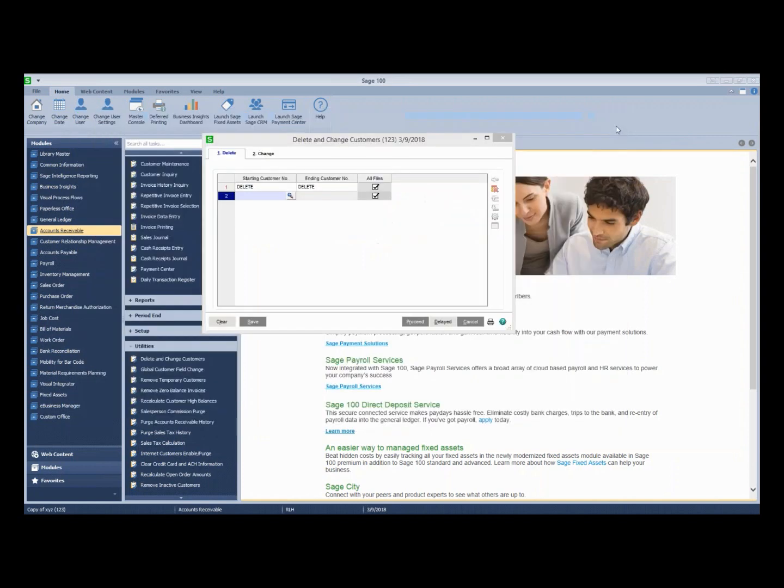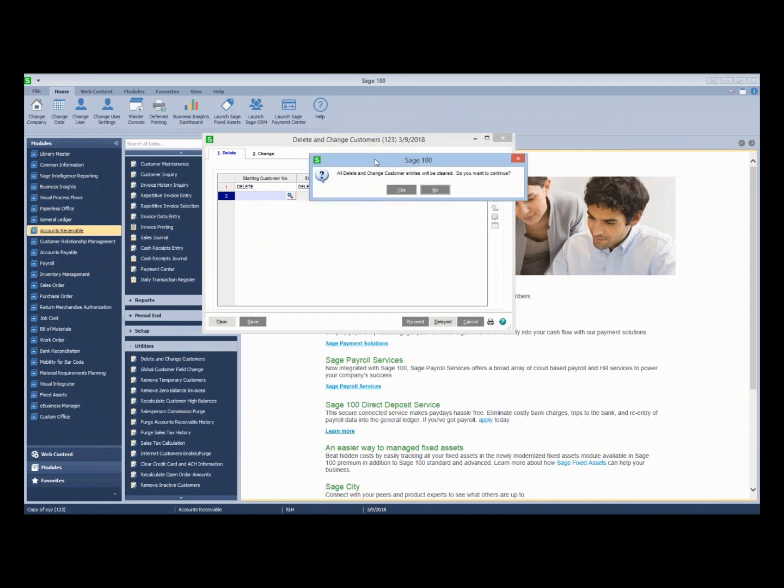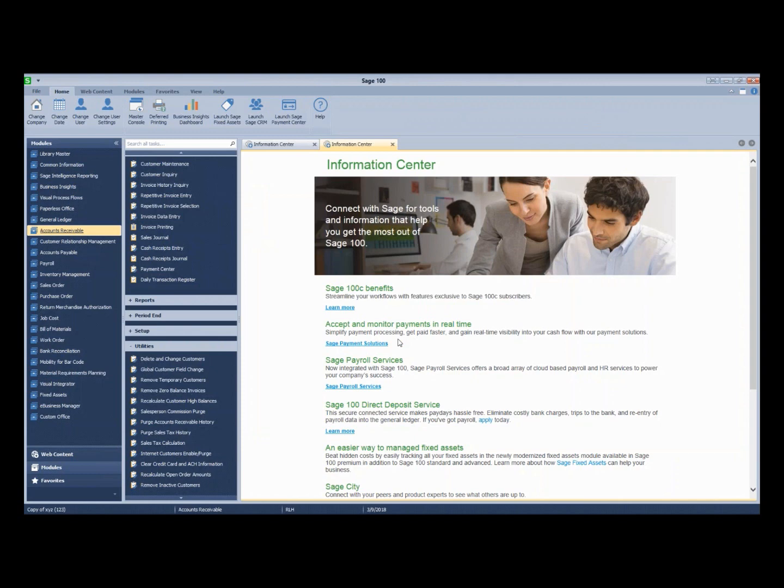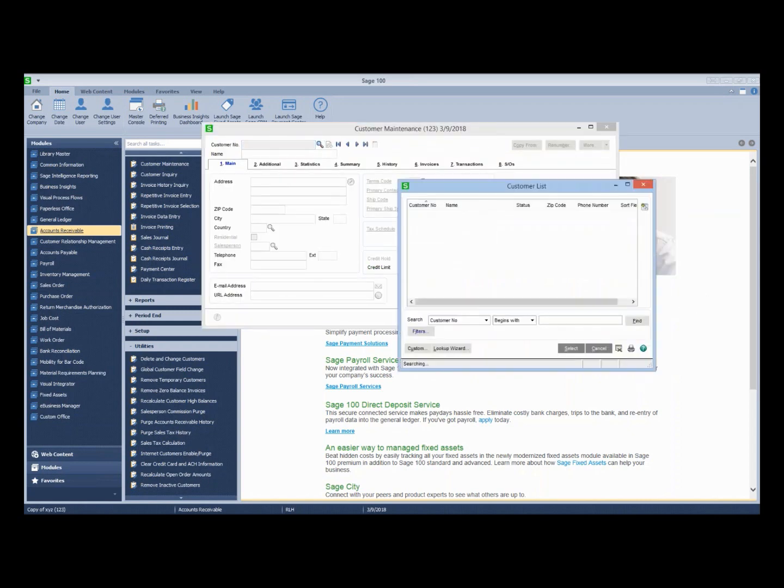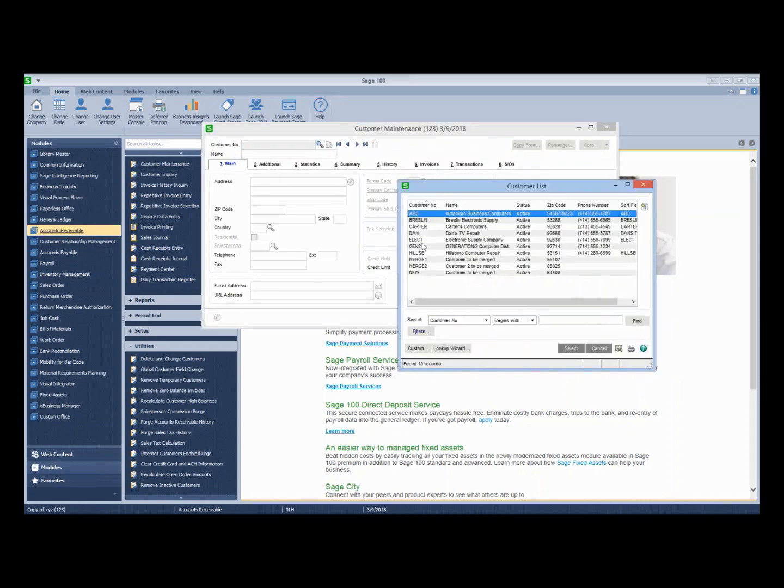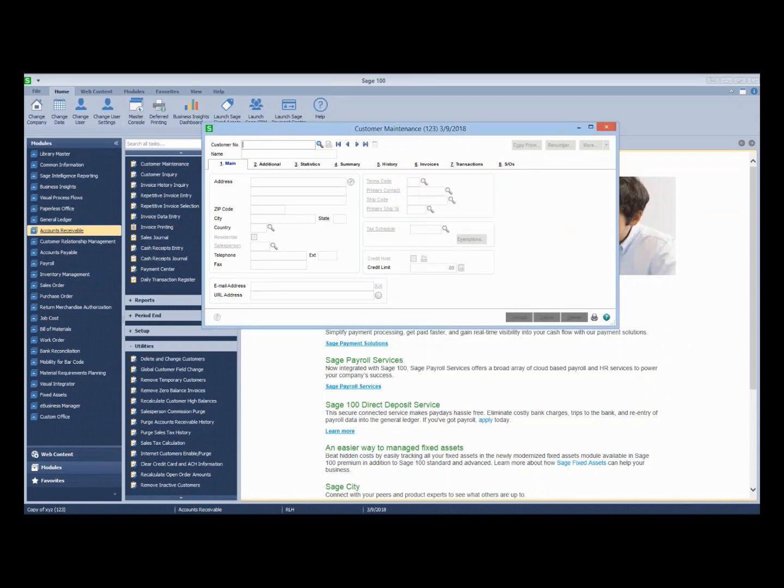We'll exit out of here and we will select yes on do you want to continue. So now, if we go look at our customer maintenance records, when we do a drop down, the delete customer is all gone. So that is how to delete a customer.